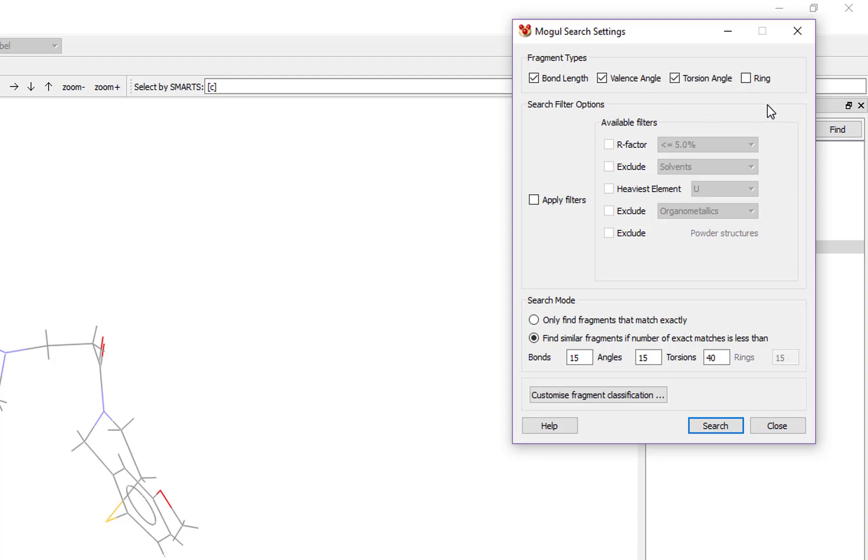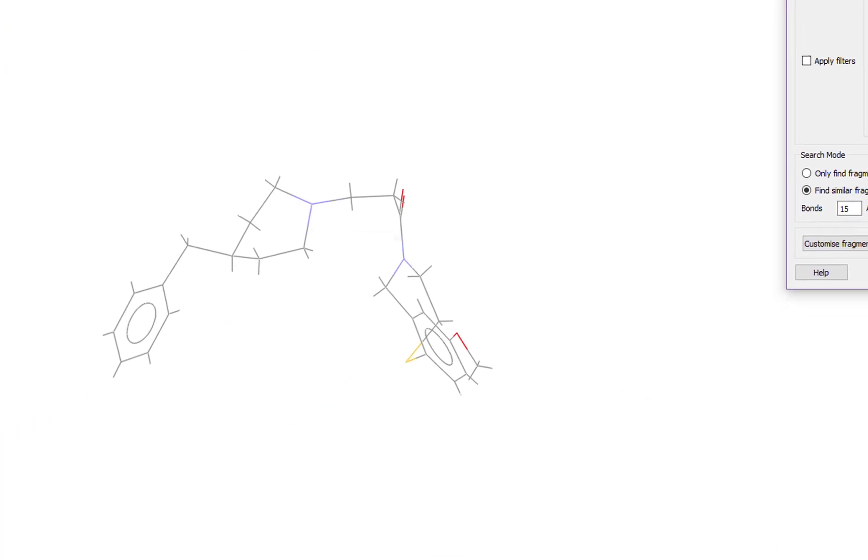The system also allows us to filter the data that we are comparing our molecule to. For this example, we'll take the default and not apply any filters. Once we are happy with our settings, click the search button.